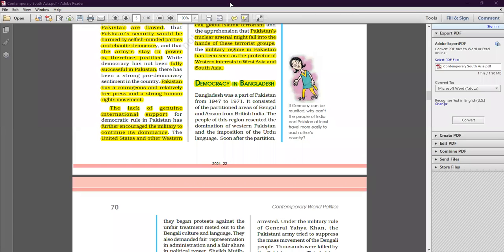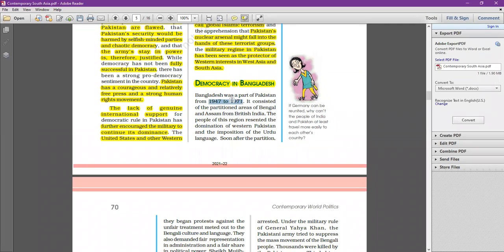We now move to the next topic: democracy in Bangladesh. We will understand how the formation of Bangladesh happened and whether democracy has been successful there or whether it also failed, as happened in Pakistan.